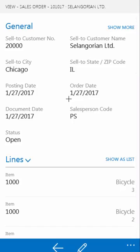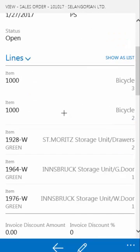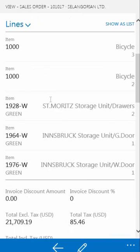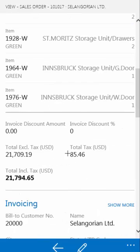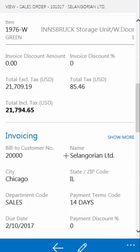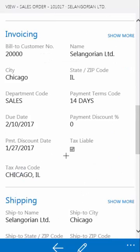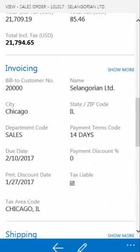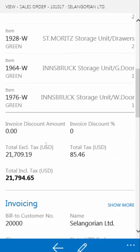As you can see, we don't see all the fields in the sales header as we're used to in the Windows client — it only shows the most important ones and it does have a button to show more. Underneath, we see the sales lines. In this case, we have five different items we're selling. Totals underneath and then tabs for invoicing and shipments, which once again will only show the most often used fields.